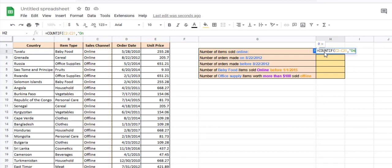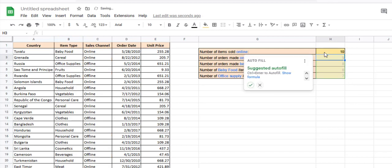And there we have it. The word 'online' appears in the range C2 to C21 ten times.